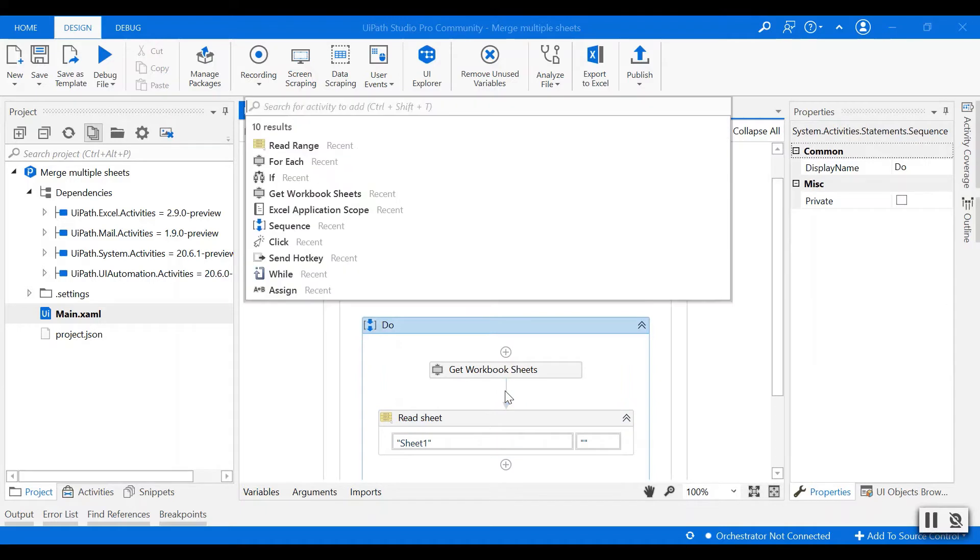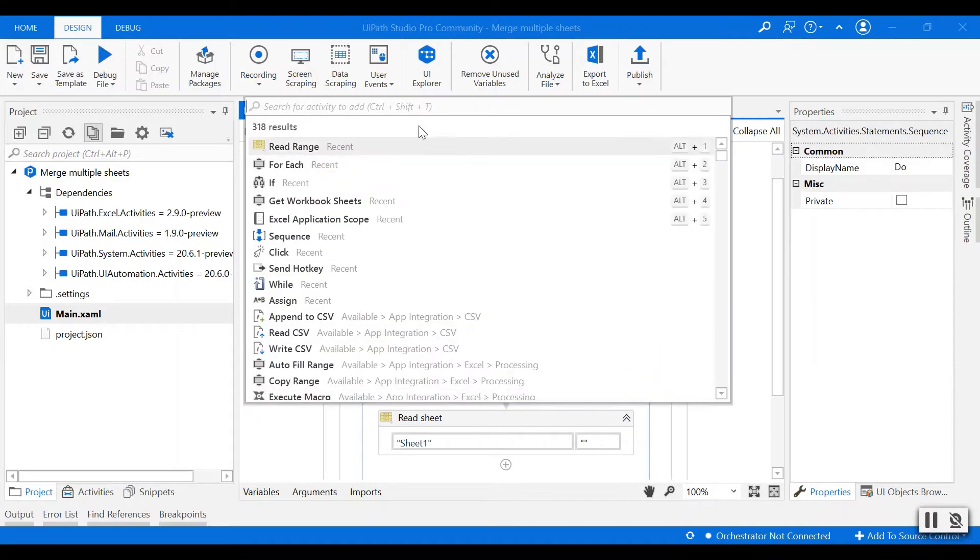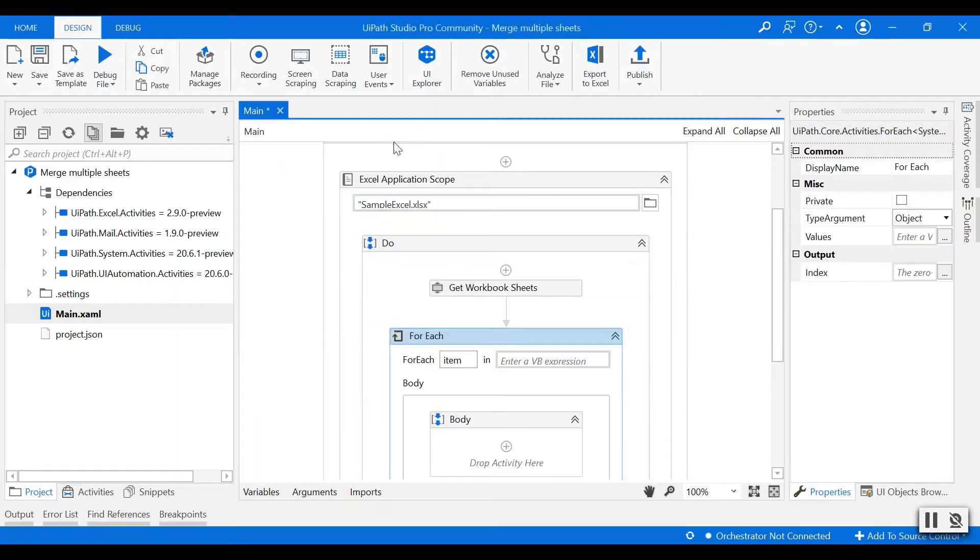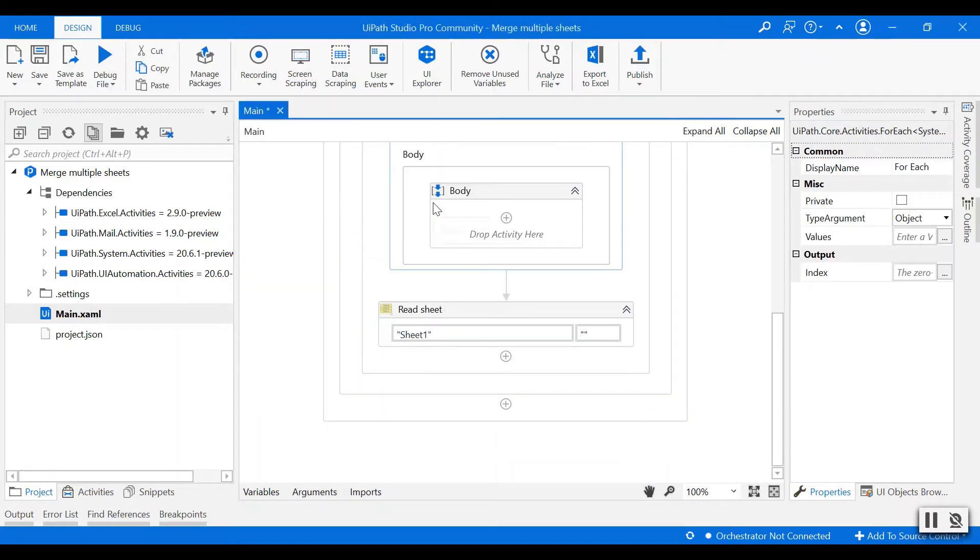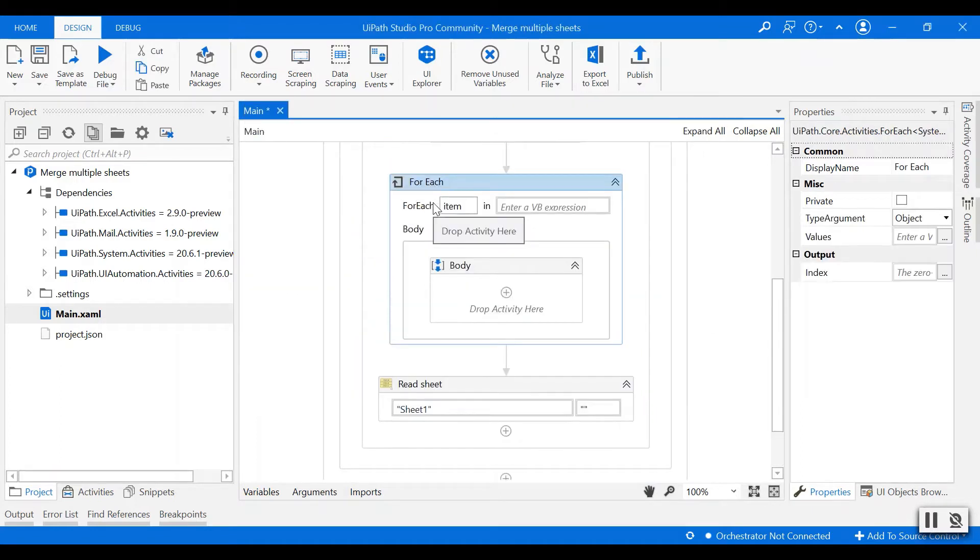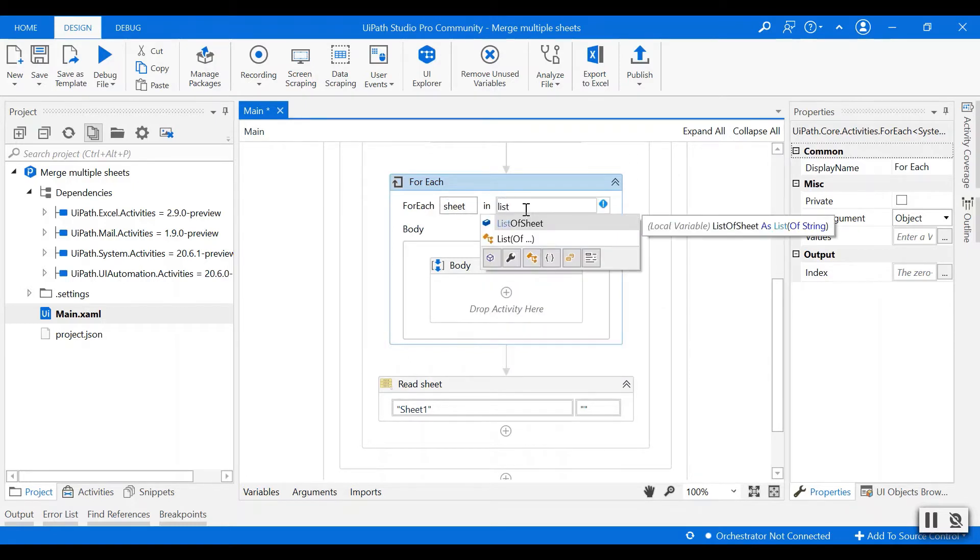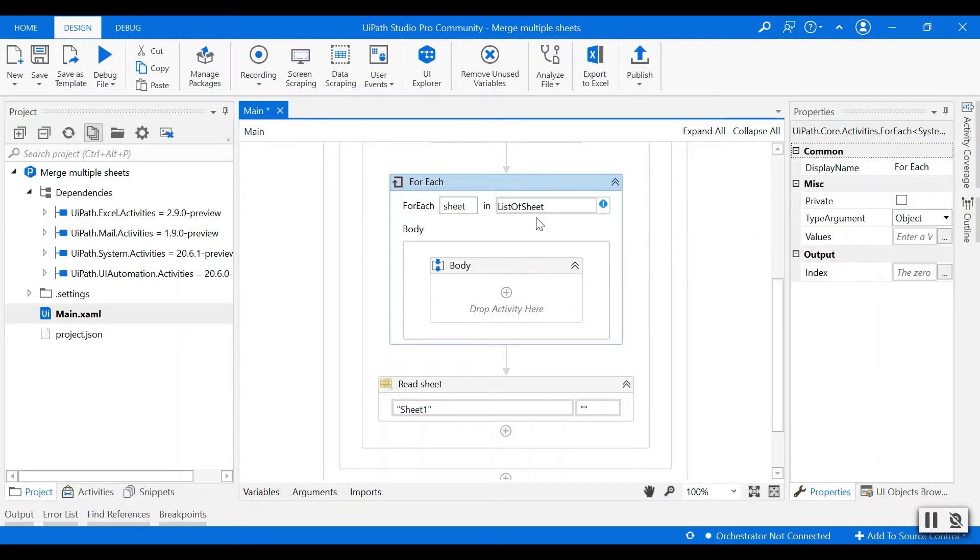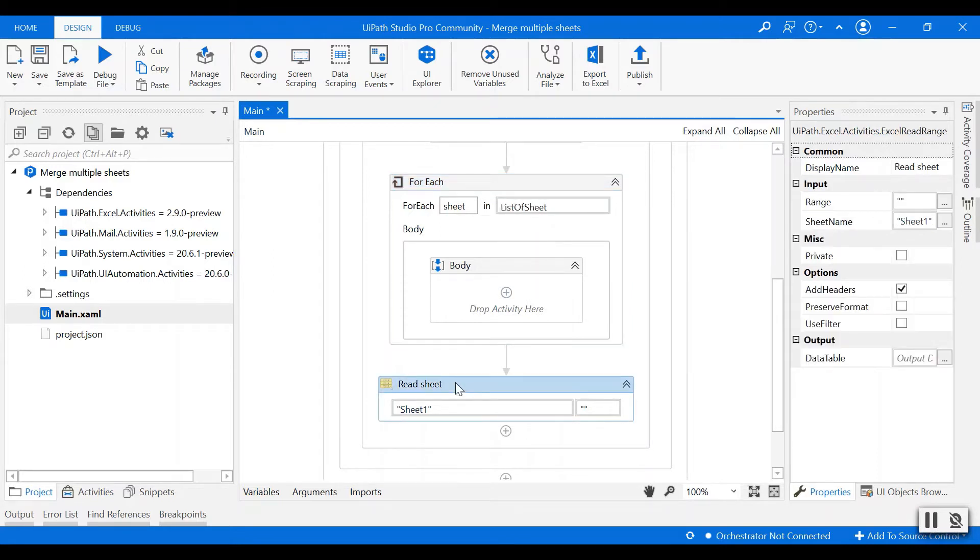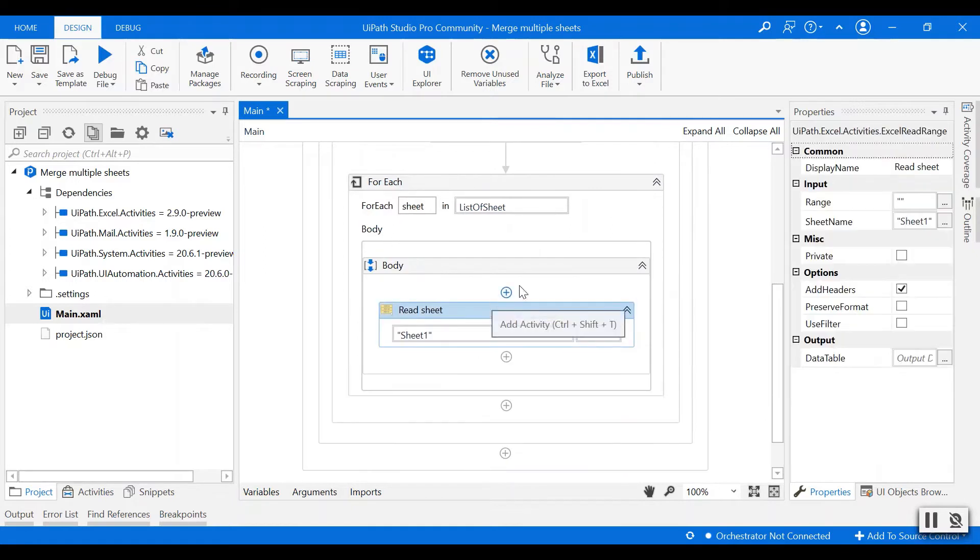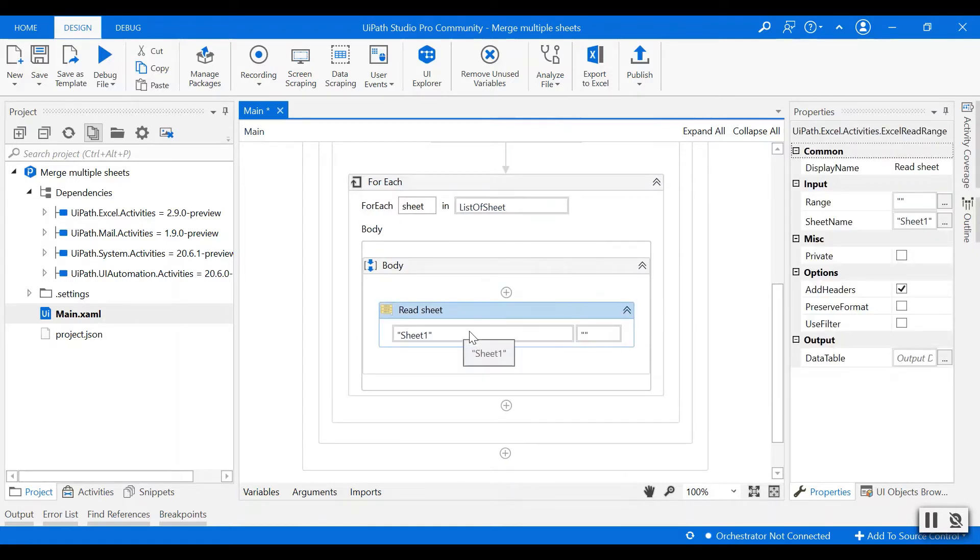To read each sheet I need to create a for each loop to loop through each sheet in the Excel file. So for each sheet in list of sheet, I'll read the data in each sheet.